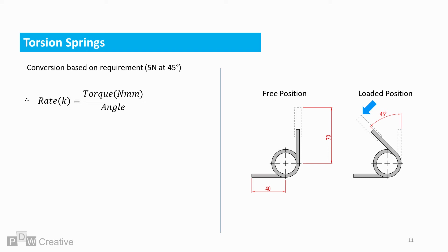So taking the calculated torsion of 350 newton millimeters and loaded rotation angle of 45 degrees, the calculated rate for the spring is 7.78. This is because the rate is calculated per degree of rotation. So we need 7.78 newton millimeters per degree of travel to meet the target load.